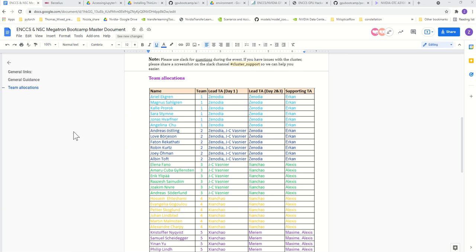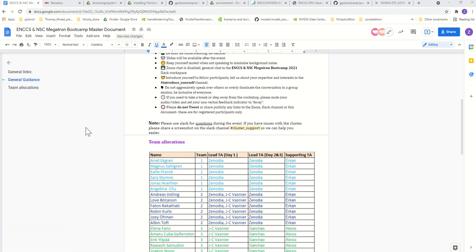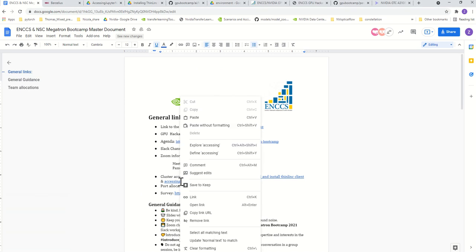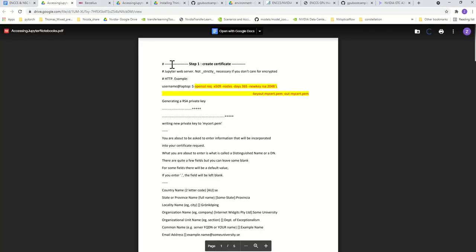Okay, so in order to get access to JupyterLab, you go to the master document and look for accessing JupyterLab. You right click on it and open the link. It will take you right to the PDF file.